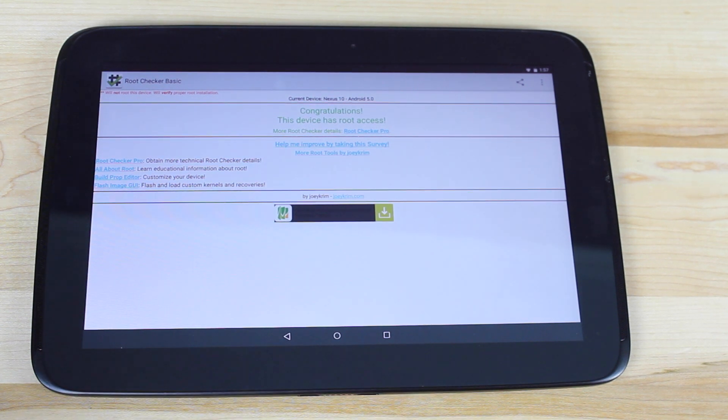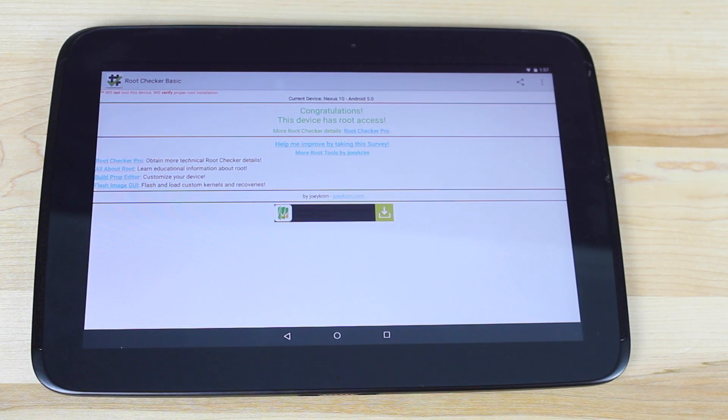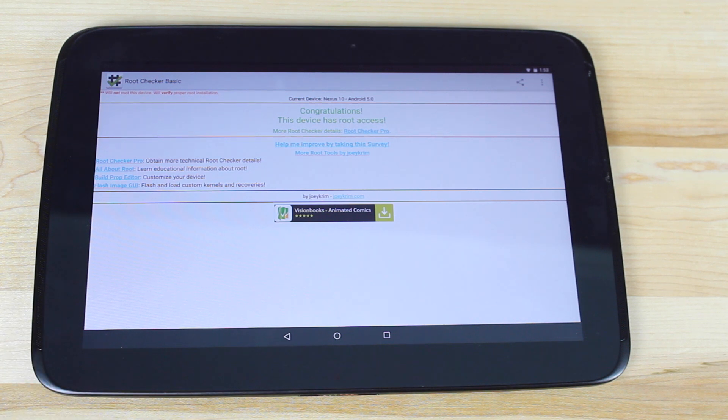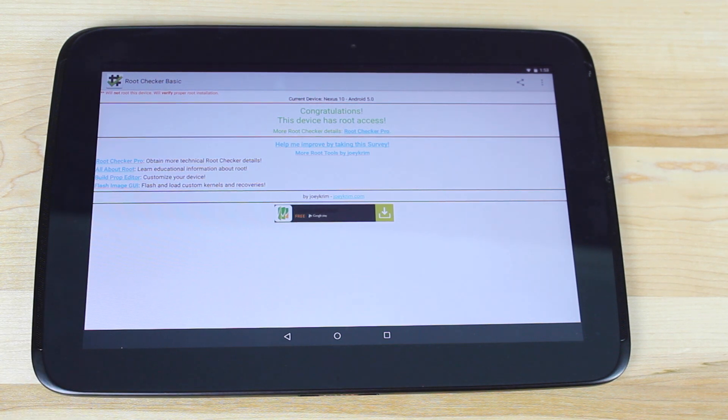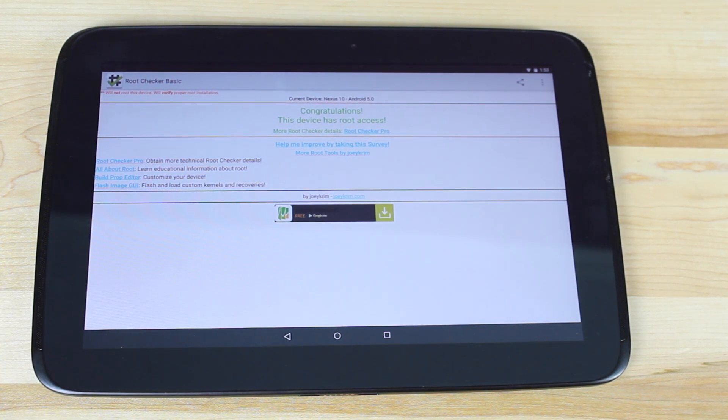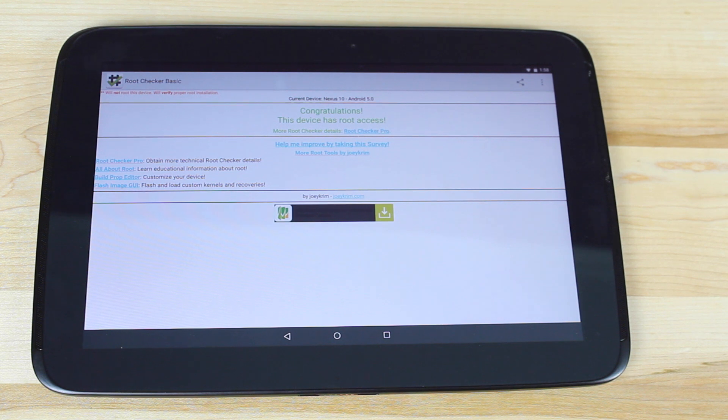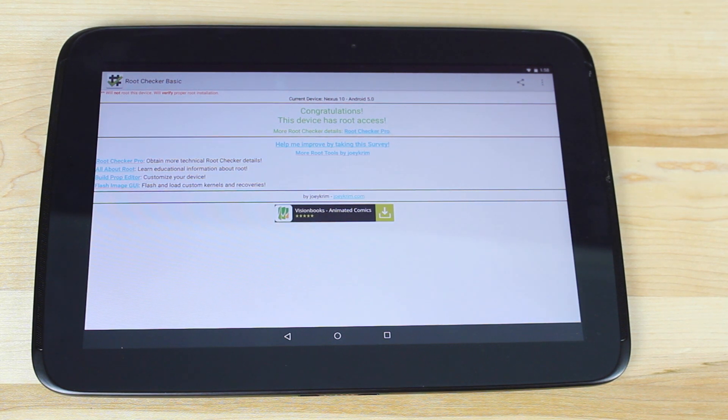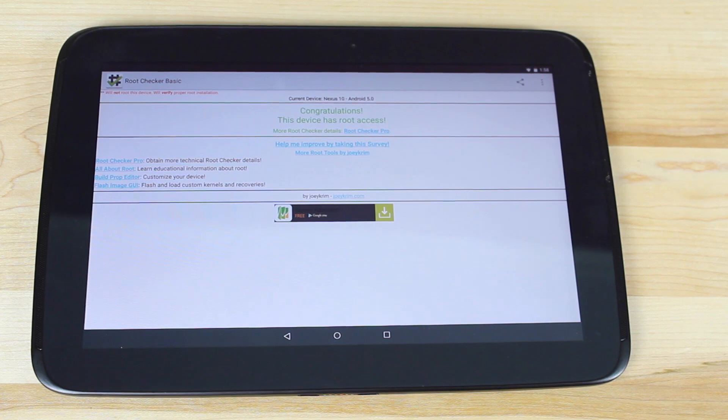Once again, big shoutouts to Chainfire for the root method on the Nexus 10. If you like this video, be sure to give it a big thumbs up. Subscribe to this channel for more content like this in the future. You can find more of me at droidminerx.com. Follow me on Twitter at droidminerx. Thanks guys for watching. Be blessed. I'll see you in the next one.